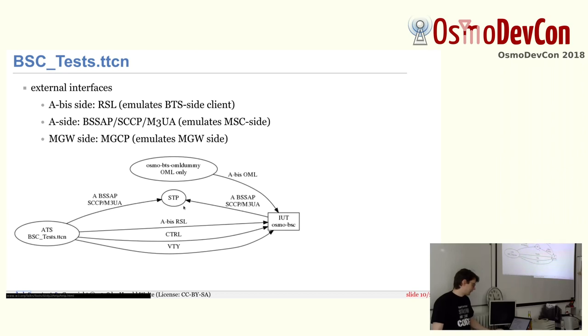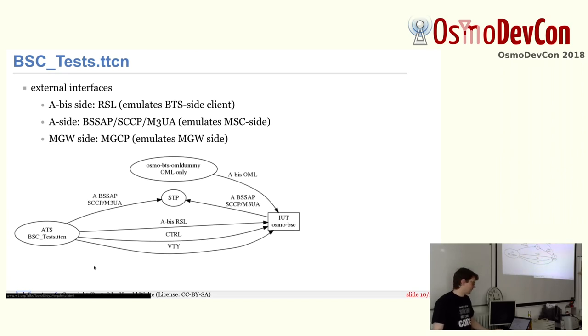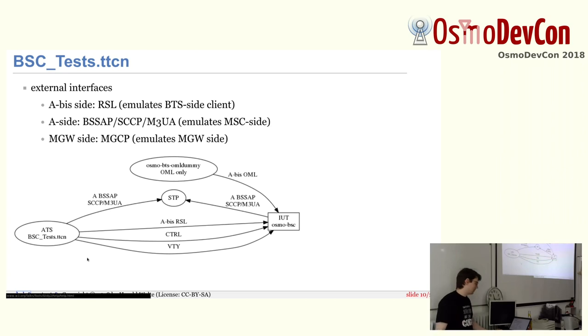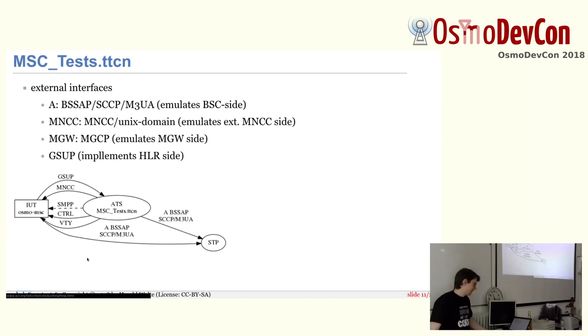What I don't have here, it's mentioned here, but not on the graph that's actually missing. We also attach to the MGCP side. So the test suite also emulates the media gateway towards the BSC. So again, all the protocols that the BSC speaks is tested.